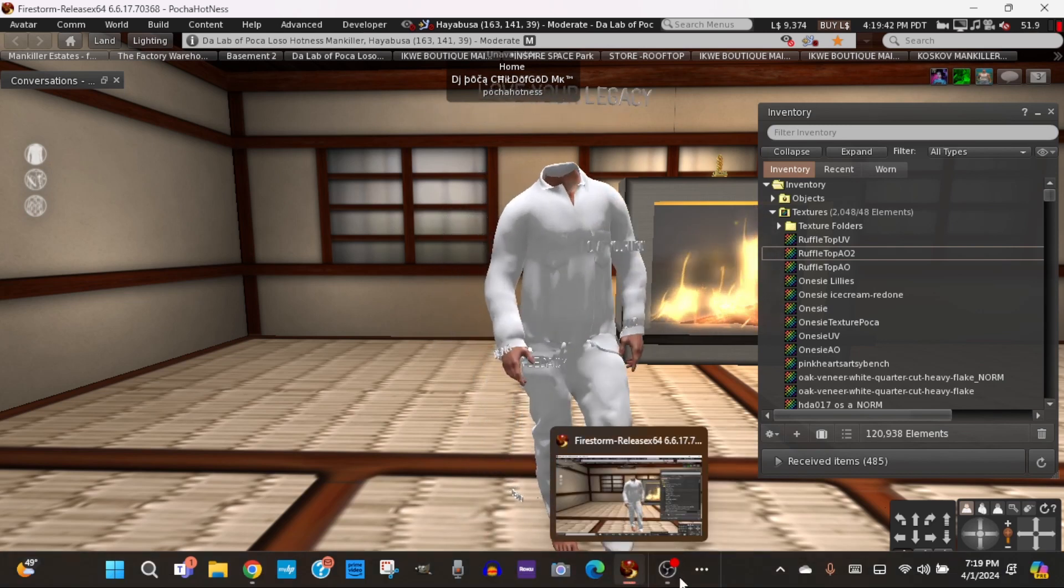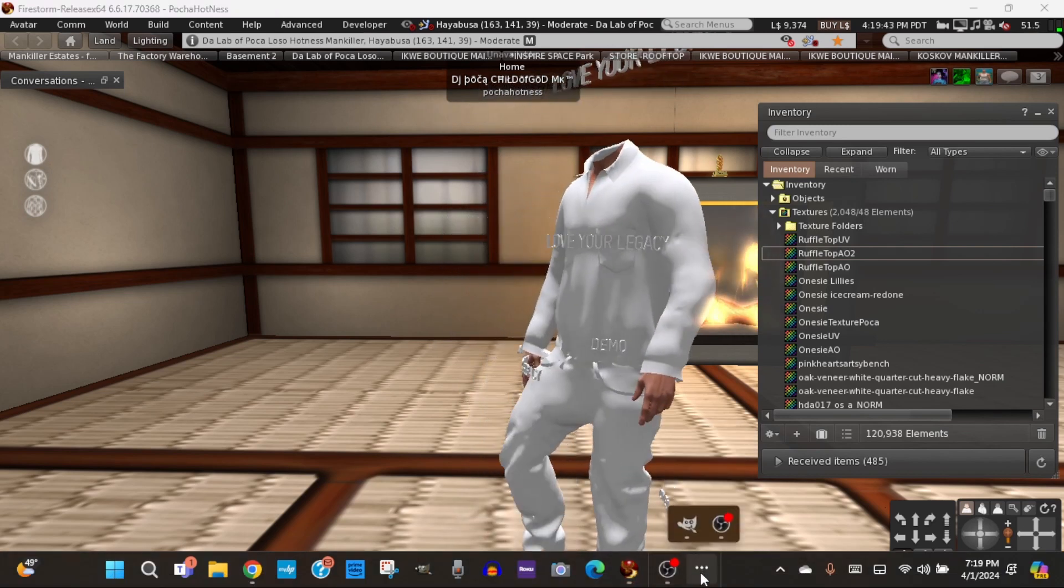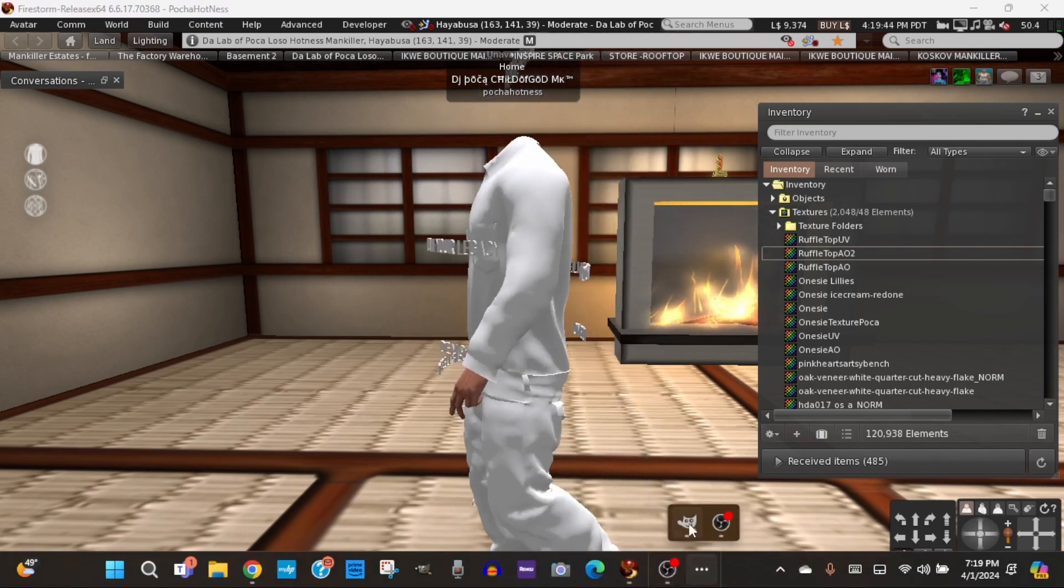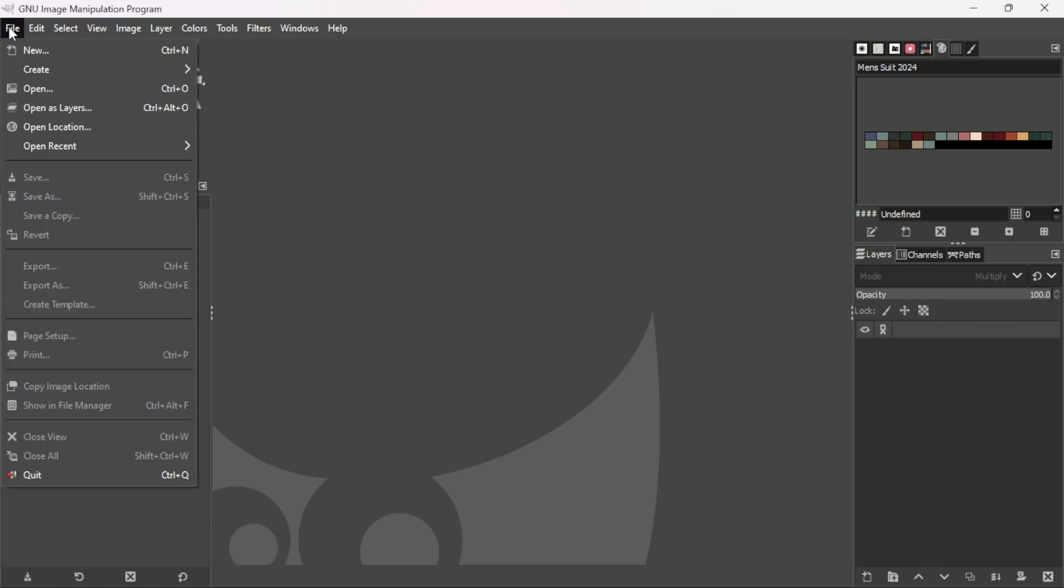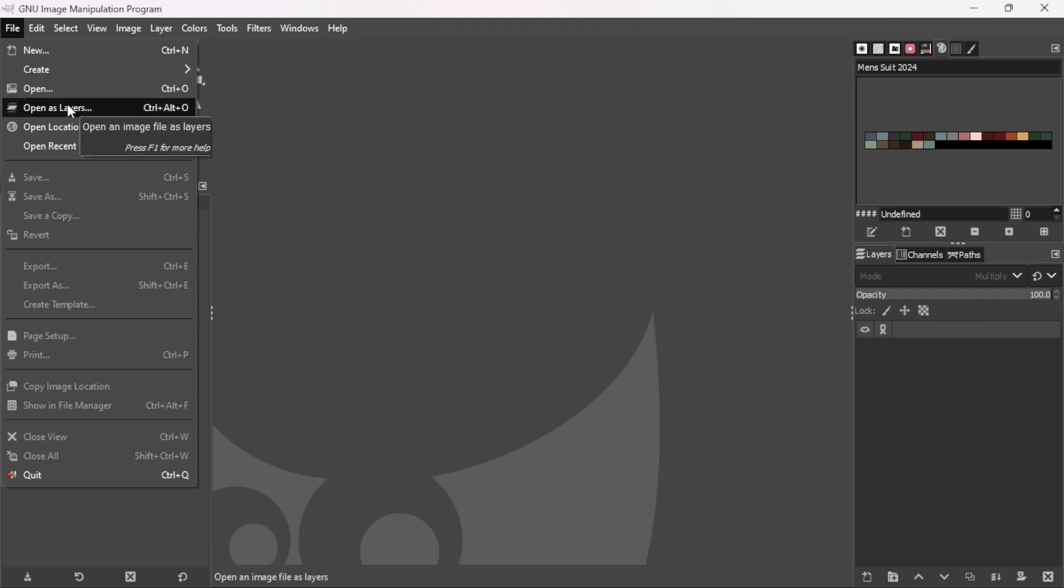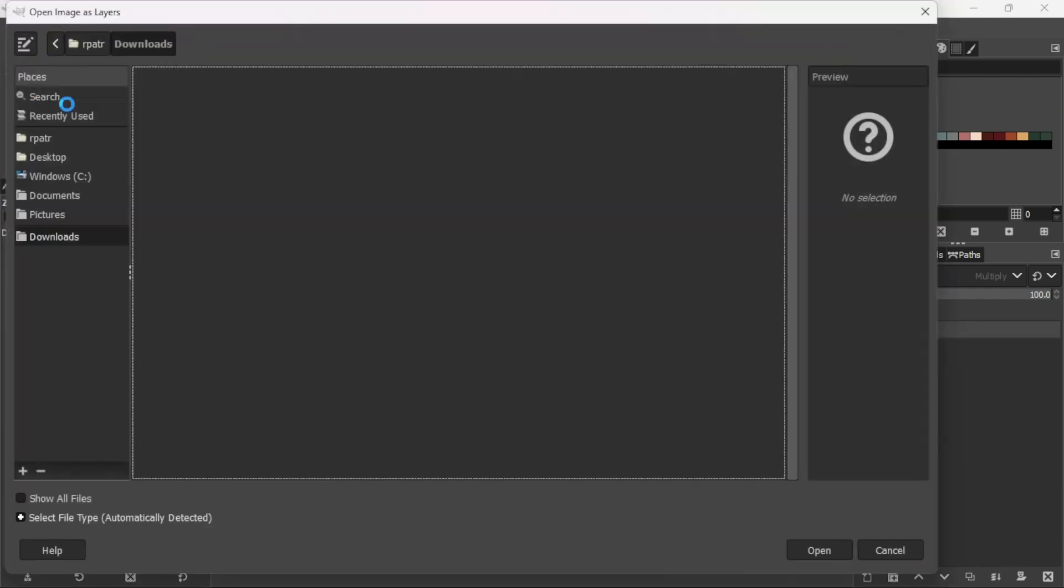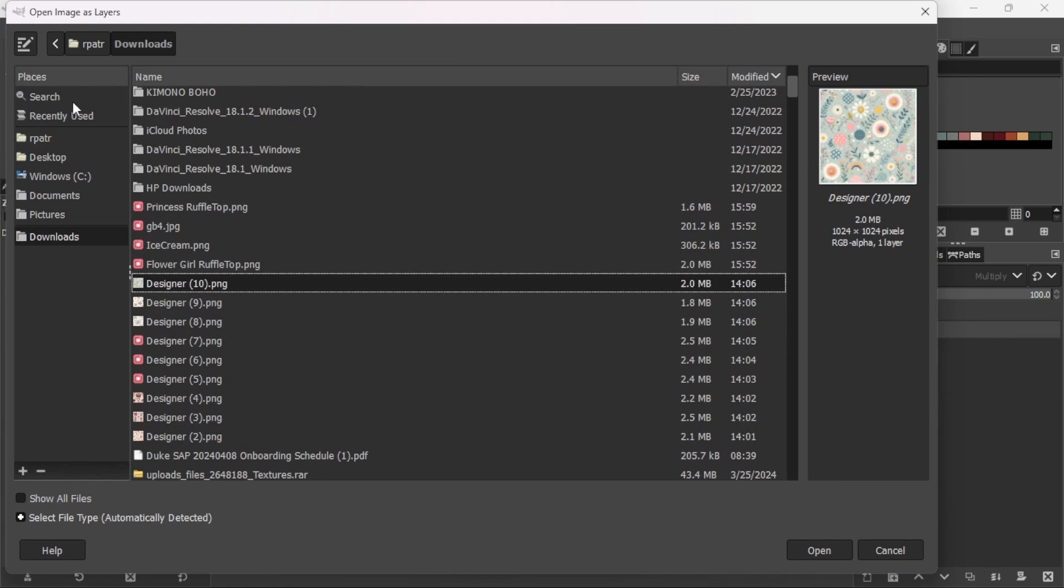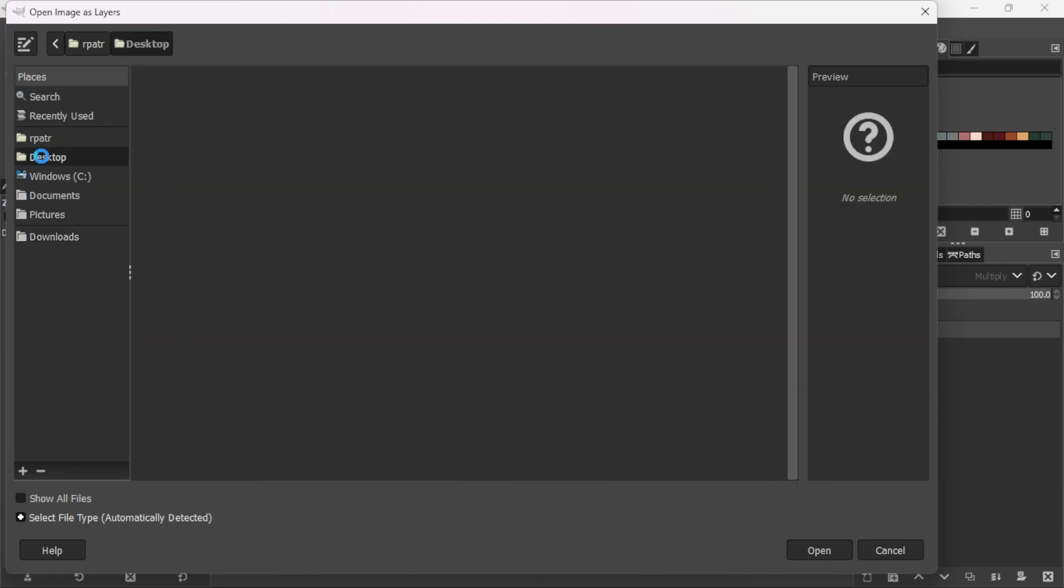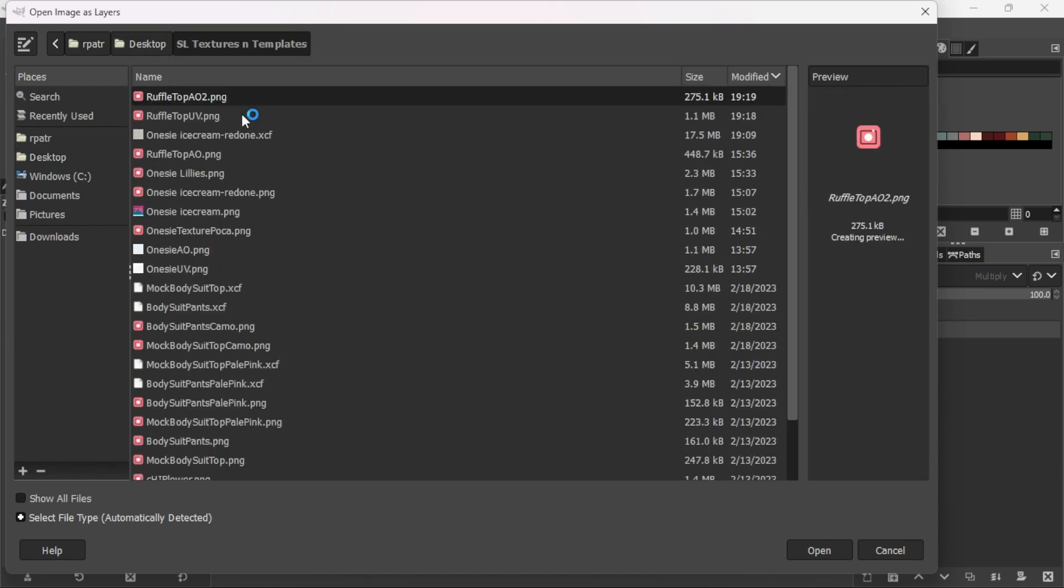So now I'm going to go into GIMP. I'm going to click file here, up here on the left hand side. And I'm going to click open as layers. So, this is my downloads folder. But my textures aren't in here. So, I'm going to click desktop. And they're in this folder, Excel textures and templates.